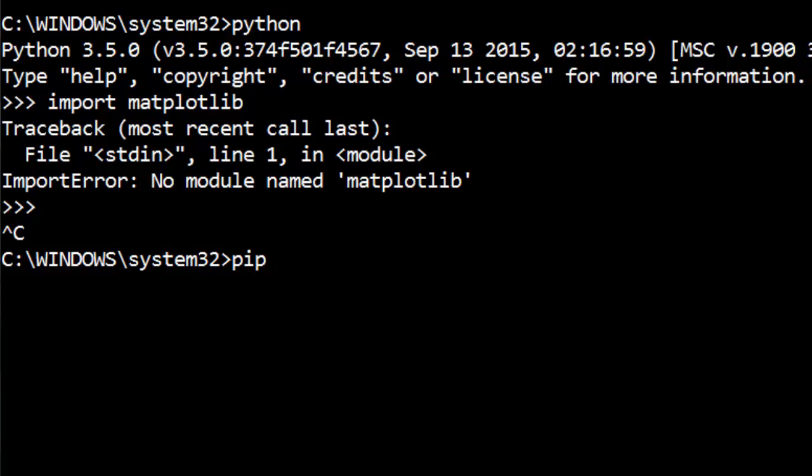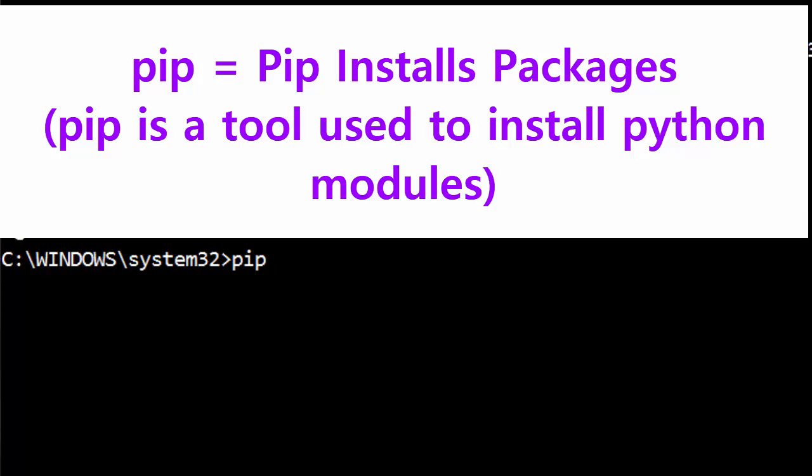But once it is on your system, it is extremely easy to install Python modules using this tool. Now the meaning of PIP is PIP Installs Packages. So this is just a tool built to install packages.